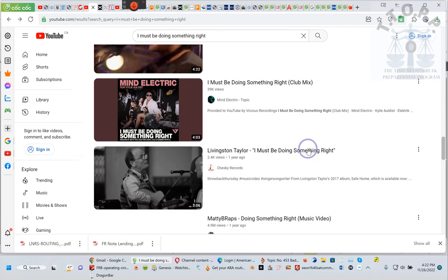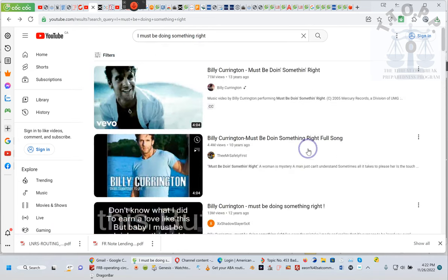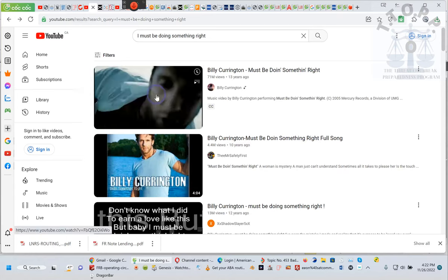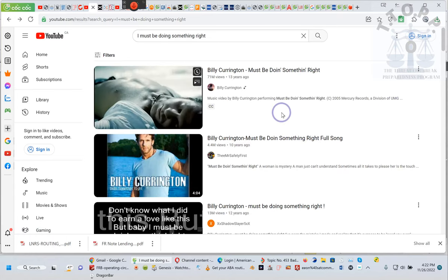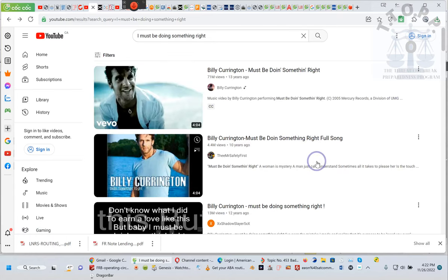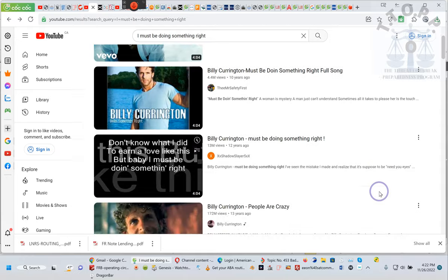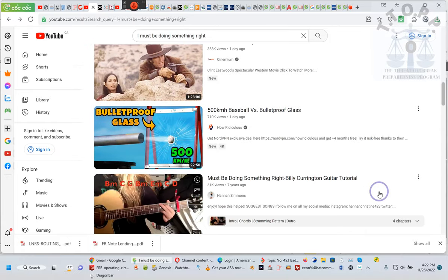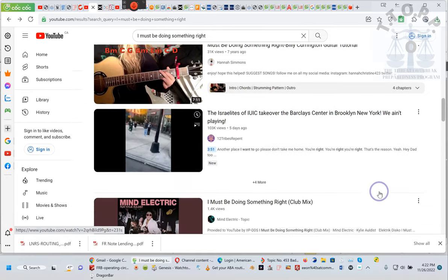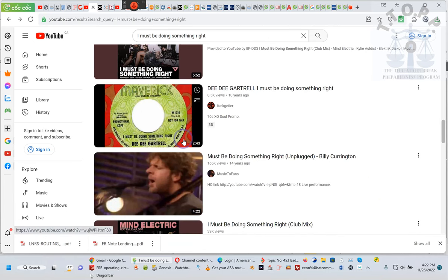That's Dee Dee y'all. Don't get me wrong, Billy sounds alright too. Don't get me wrong, he sounds alright. But see, I want y'all to understand Billy wasn't what I was looking for. I was looking for a song that says I must be doing something right, and that's Dee Dee. She sang it, so that's the title of the video. I must be doing something right.